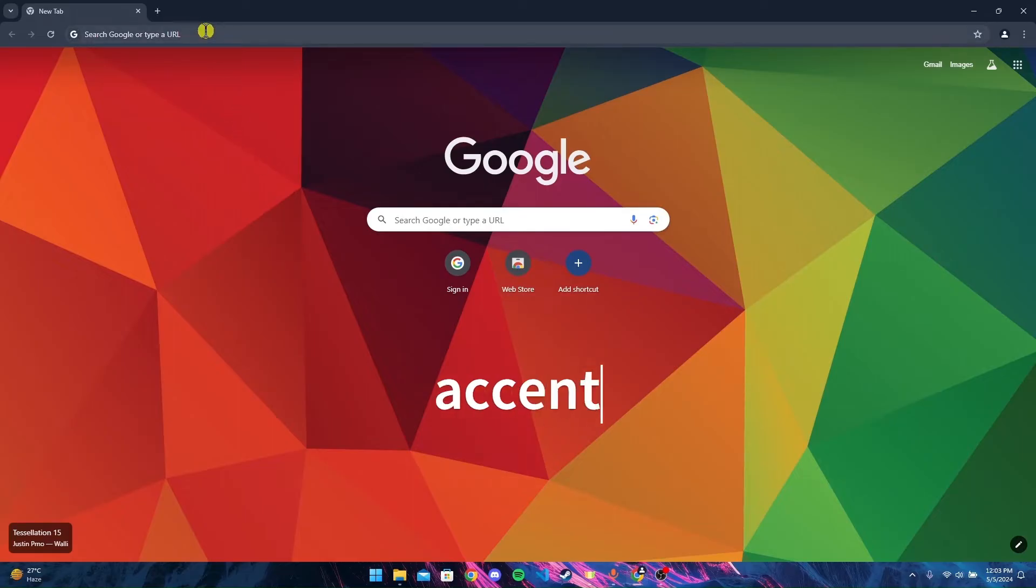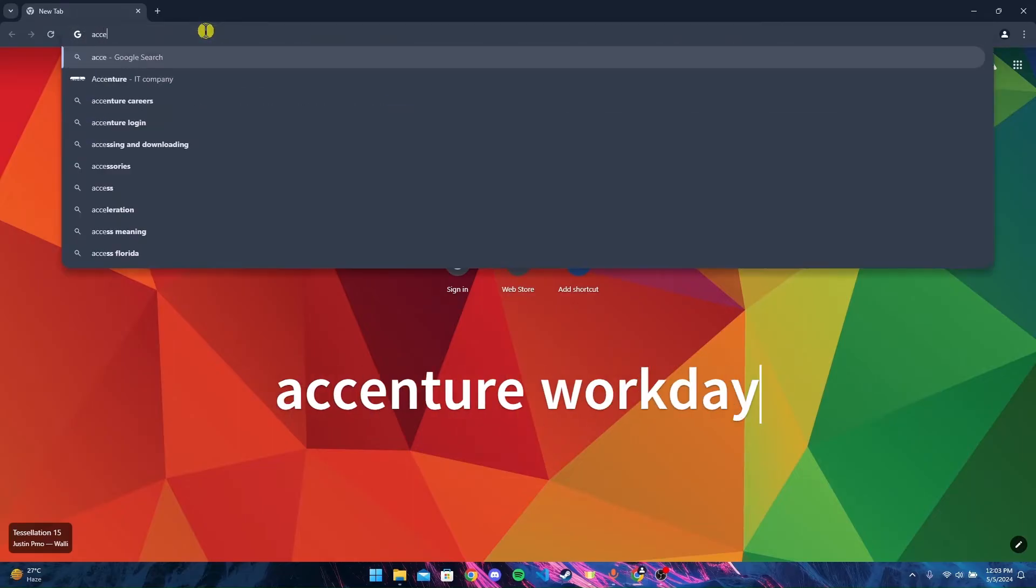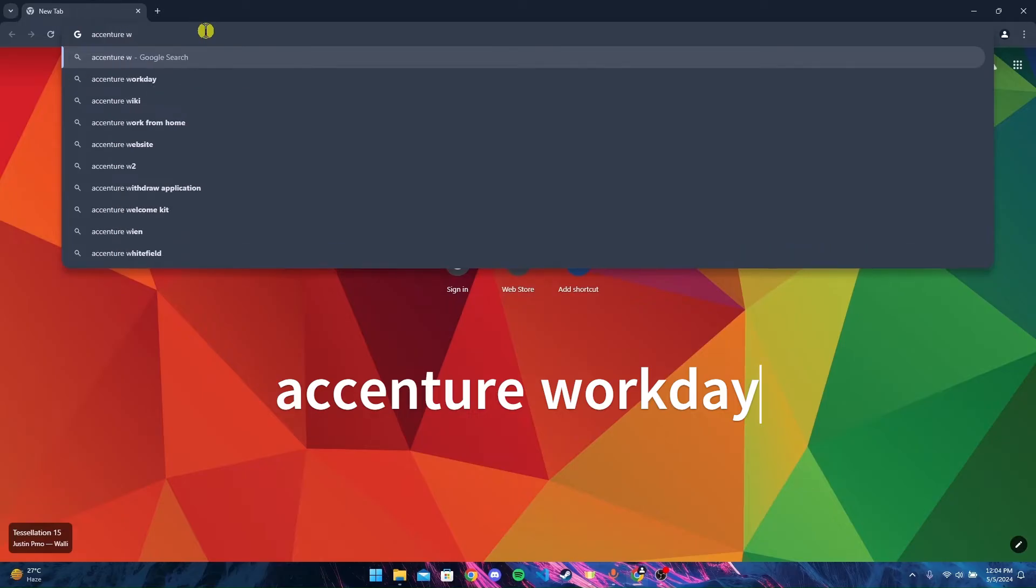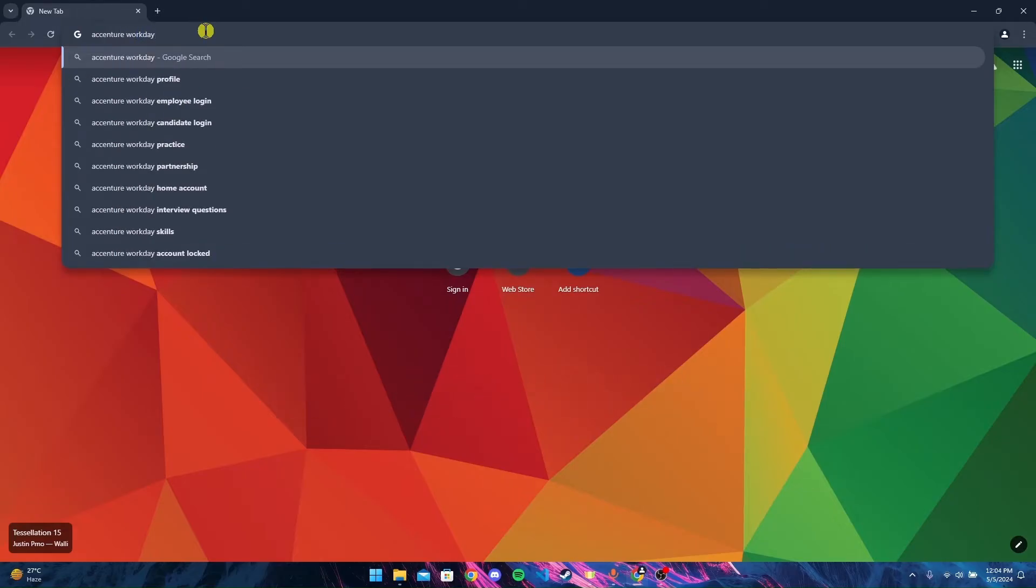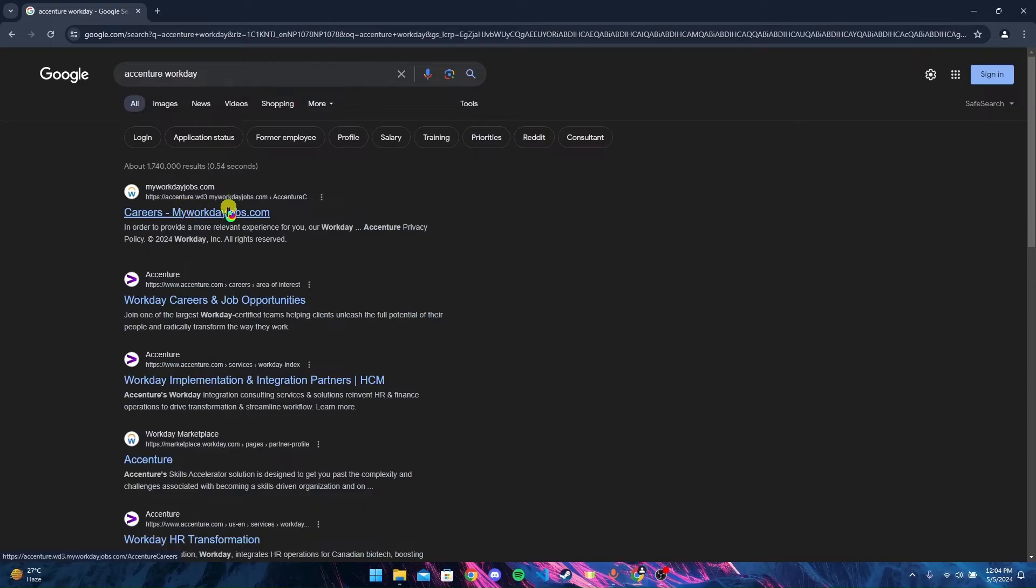Click enter. Find this URL where it says Accenture My Workdays Job and click on it.